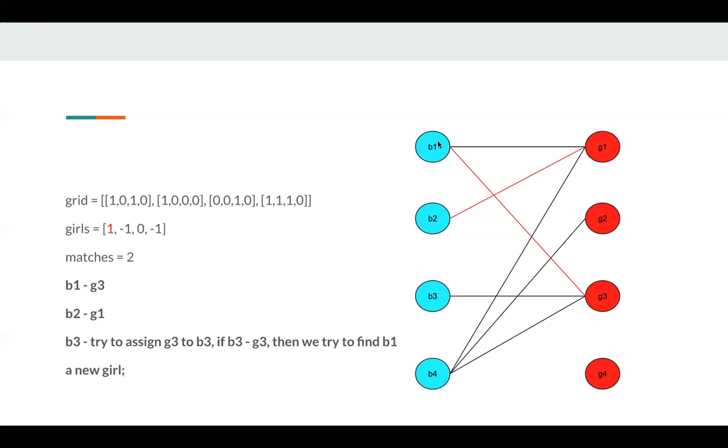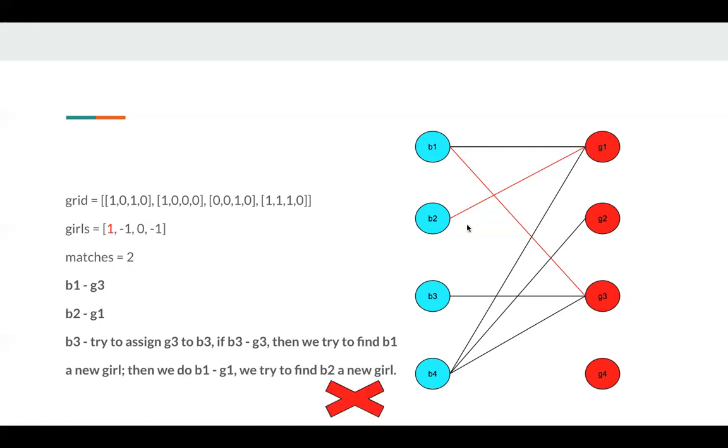And we just iterate all girls. And G1 and B1 has an edge, so we assign G1 to B1 in this case. But G1 was also assigned to B2. So we try to find a new girl for B2, but we cannot find any available girls for B2.